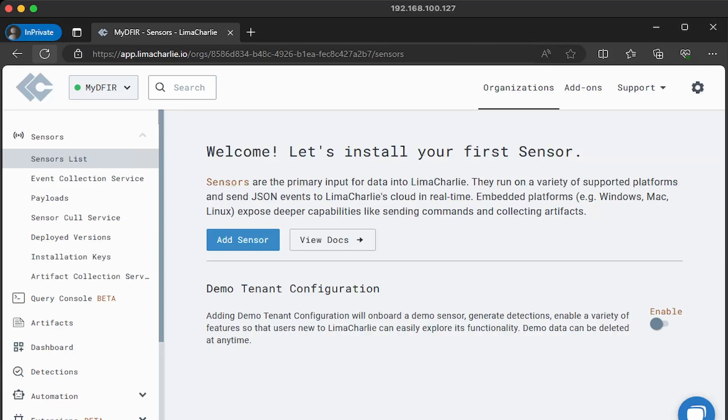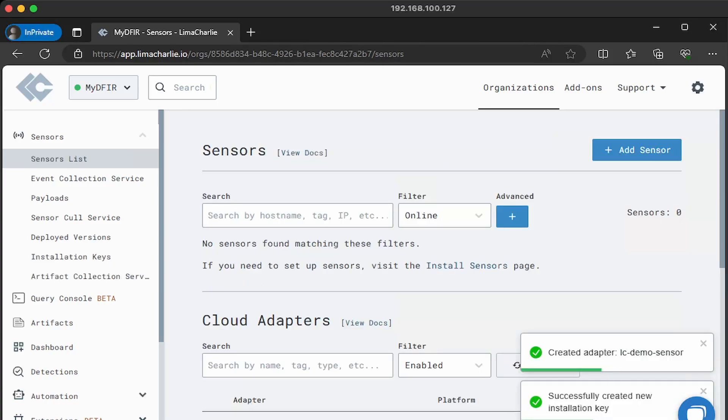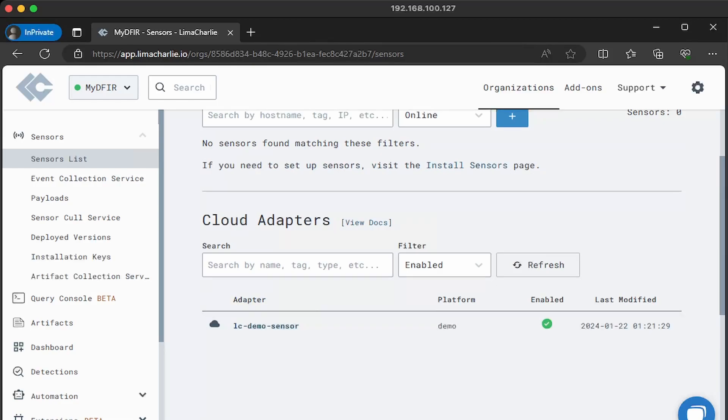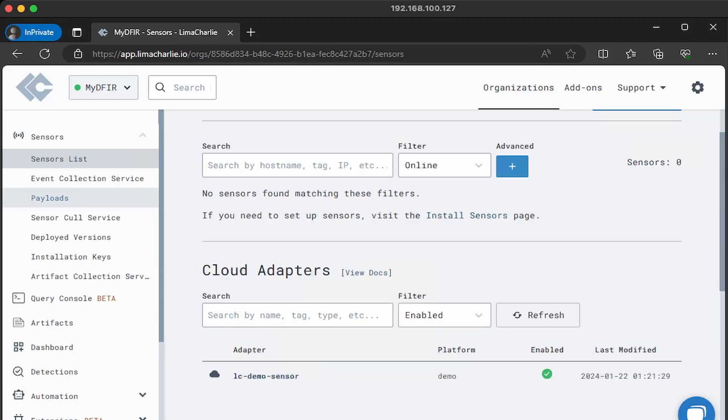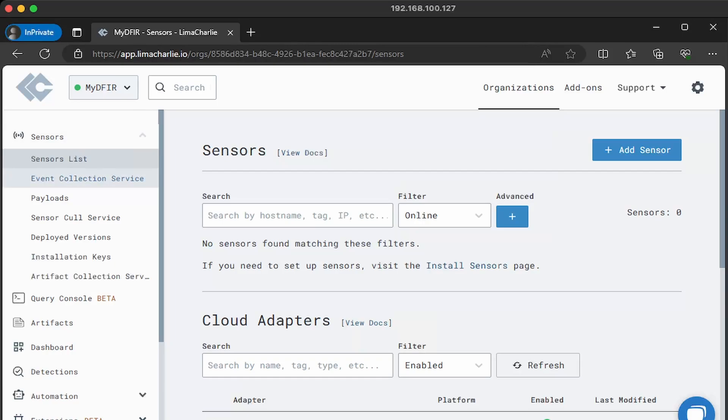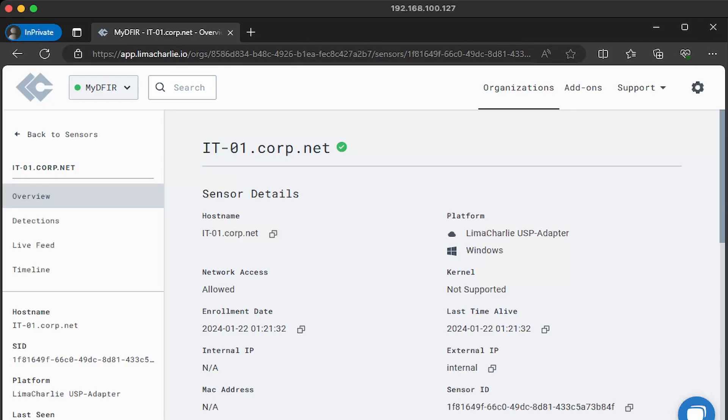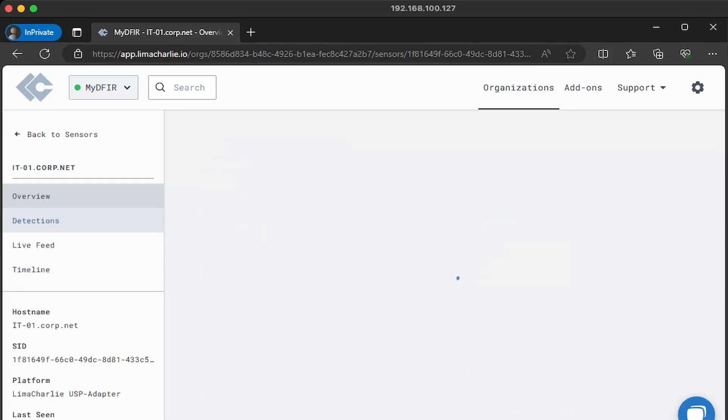And now you should see this introduction page asking you to install your first sensor, which we will. But before we do that, let's enable our demo tenant by clicking on the toggle. So this right here, the enable, and immediately we do see a cloud adapter right here, lcdemo-sensor. Now let's start from the left hand side. There's a lot of options here. Under sensors, go ahead and select sensor list. And then we can see that we have two sensors that are available to us that was created from the demo config. Let's click into it-01. We can see the information about the sensor. And on the left, you can see a section for detections, live feed, and timeline. If we click under detections, now you may or may not see any detections.